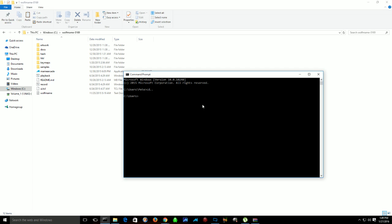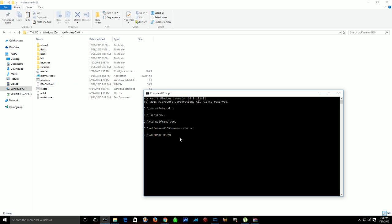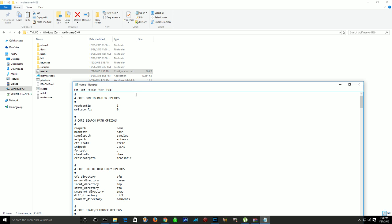Let's go back to just the main C drive, and then we'll change directories to wolfmame-0169, which is what we named that folder. Then we want to do the command for MAME, which is mamearcade. You'll see it there, the application name. Then we want to do -cc, and what that's going to do is create a config file. Create config, that's what that stands for. That file right there was just added. After you do that, you have to set up your configuration file, so you just open it. It's a text file.